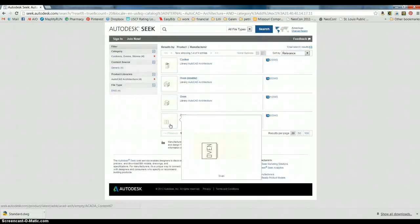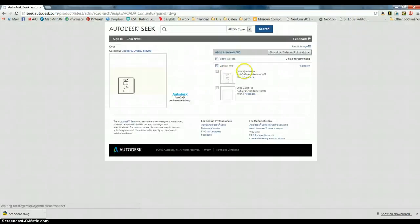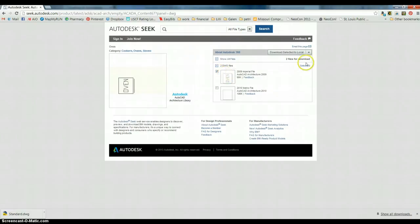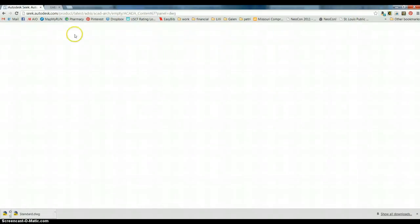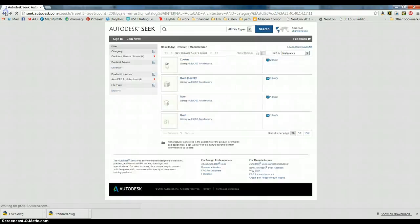Okay, so we want imperial. Metric will not do us the right thing. Okay, so that went into the downloads file again. And we're going to have to move it.